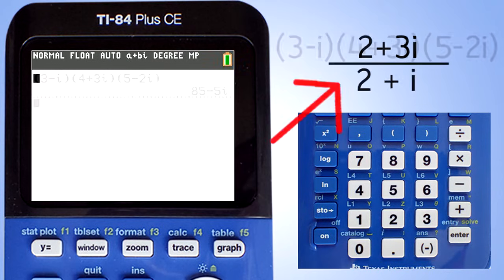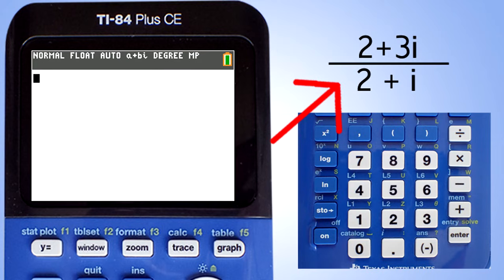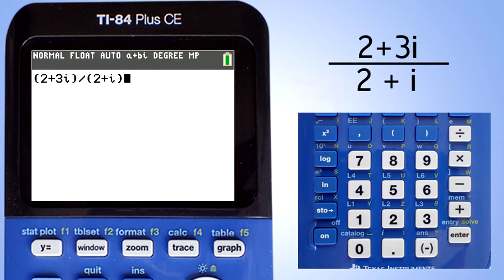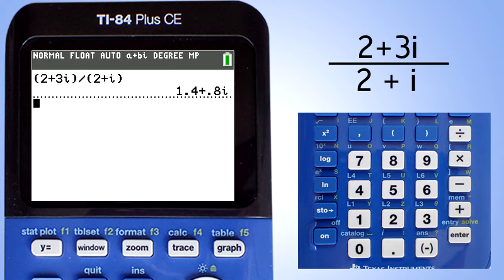Next problem, we will divide these two complex numbers. However, when you enter this problem into the calculator, use parentheses around the numerator and around the denominator. If you do not do this, you will get the wrong answer. Now press the enter key to get the answer, and there is the answer.